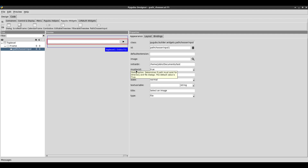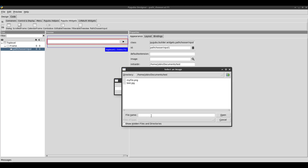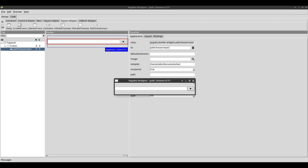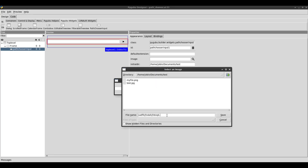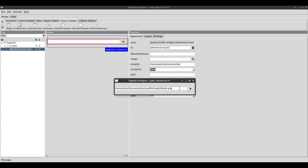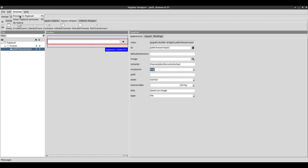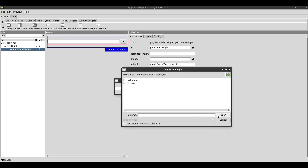That leads us to the must exist property. Right now it's set to true, meaning the file must exist. So if I click browse and type a file name that doesn't exist and try to click open, it won't let me because the file doesn't exist. If I change must exist to false, I can type anything I want and click save and it still allows it. Changing must exist also changes the name of the button — when false it says 'save', when true it shows 'open' instead.